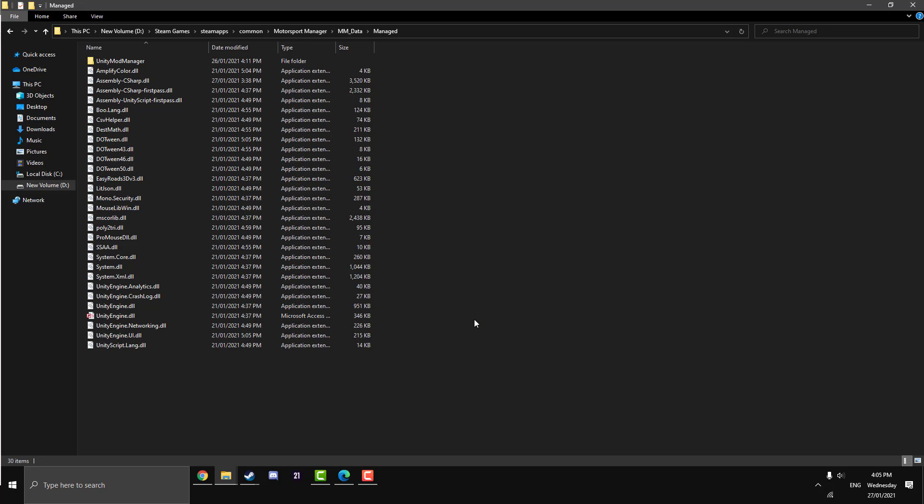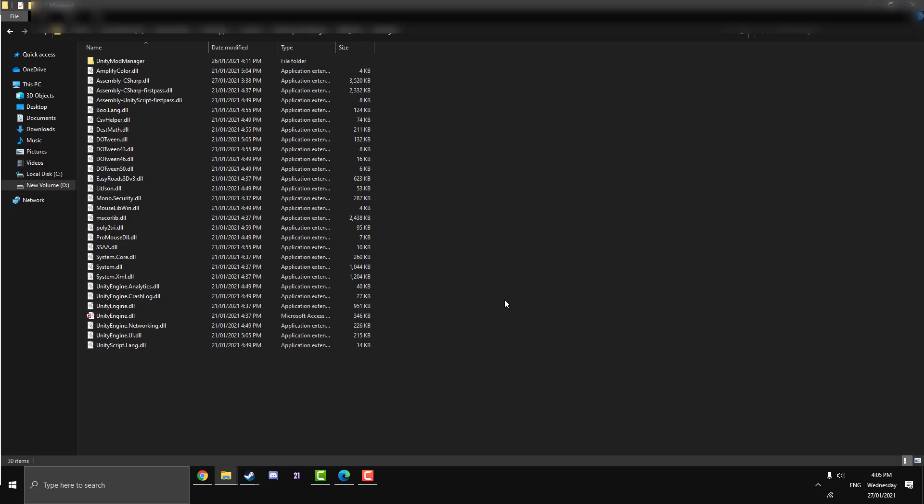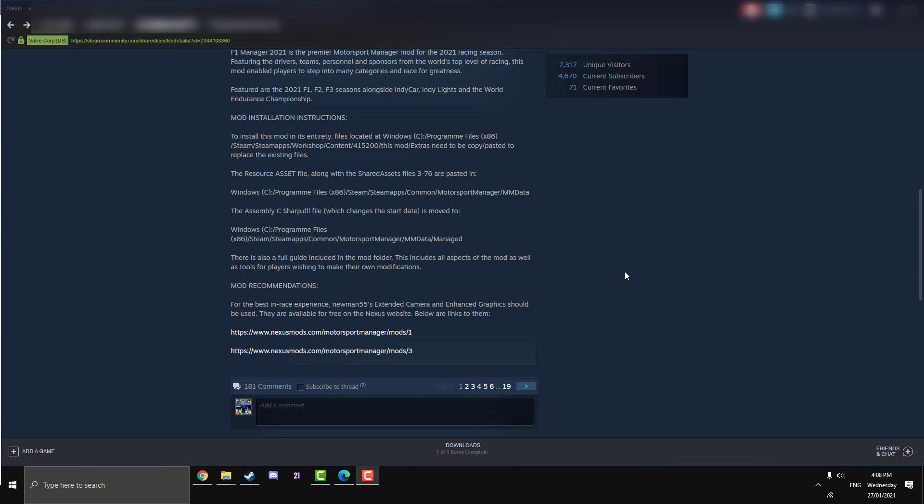On the Steam Workshop page here, it says mod recommendations. So for the best in-race experience, he recommends Newman55's Extended Camera and Enhanced Graphics. I've already done a video on the Extended Camera mod which I uploaded yesterday. That's in the top right now and will be in the description on how to install that. Tomorrow I will be releasing a video about how to install the Enhanced Graphics as well. Those are highly recommended with this mod, and I highly recommend them too.